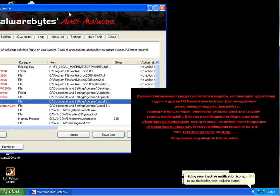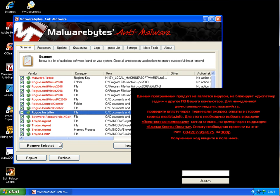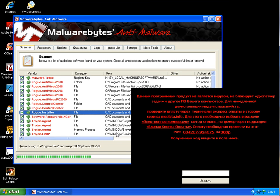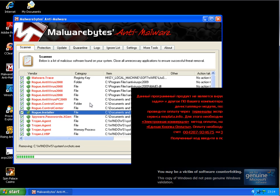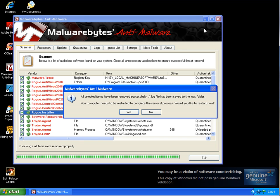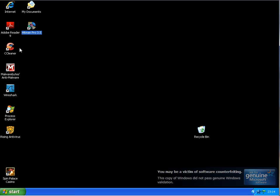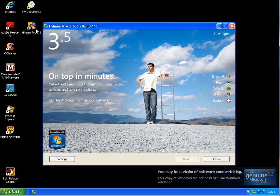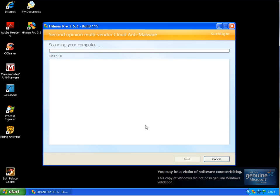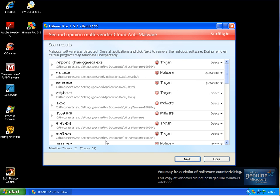I'll start a scan with Hitman Pro to see how many remaining objects Hitman Pro will find. Okay, Hitman Pro finished scanning and we have 21 infected threats remaining on the system.